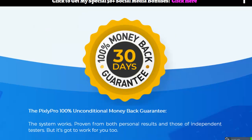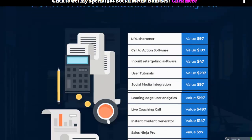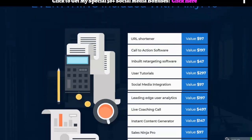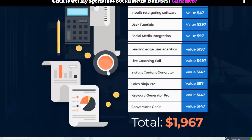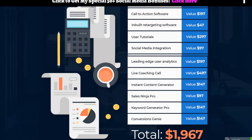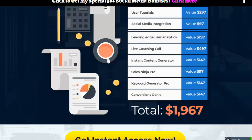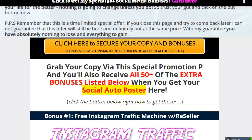So it does look like pretty neat stuff. There's a 30-day money-back guarantee. And if you buy it through my link, I loaded this thing down with bonuses — all social media-based. So here's a recap of everything included with Pixly Pro. You get a URL softener, a call-to-action software, in-built retargeting software, user tutorials, social media integration, leading-edge user analytics, live coaching call, instant content generator, sales ninja pro — and those three are the bonuses — keyword generator and conversation genie. Those are the bonuses. So that's kind of it in a nutshell.